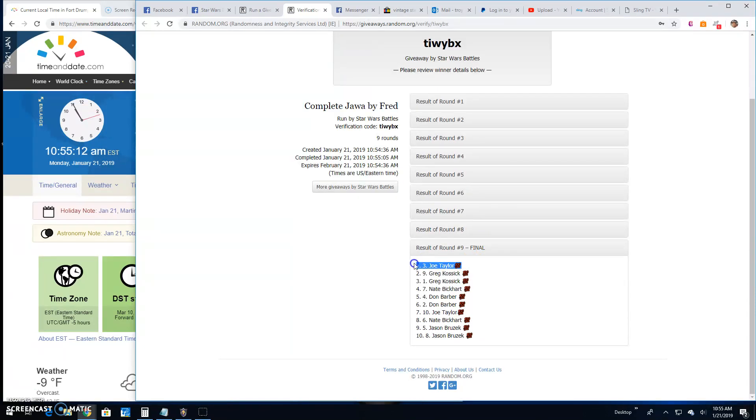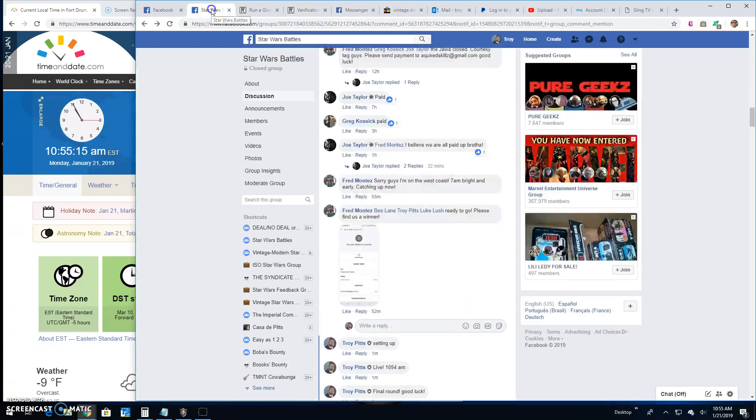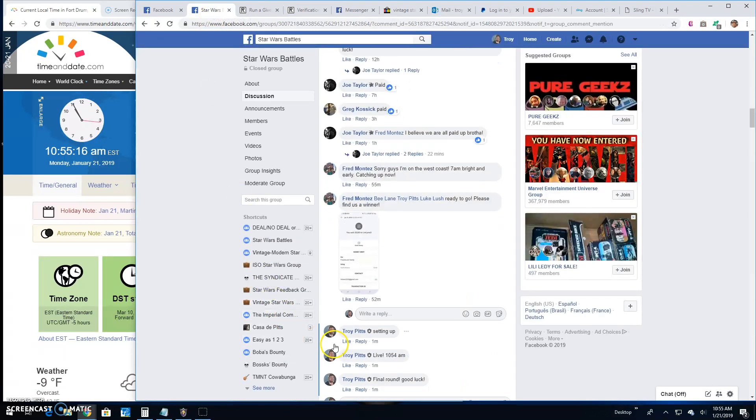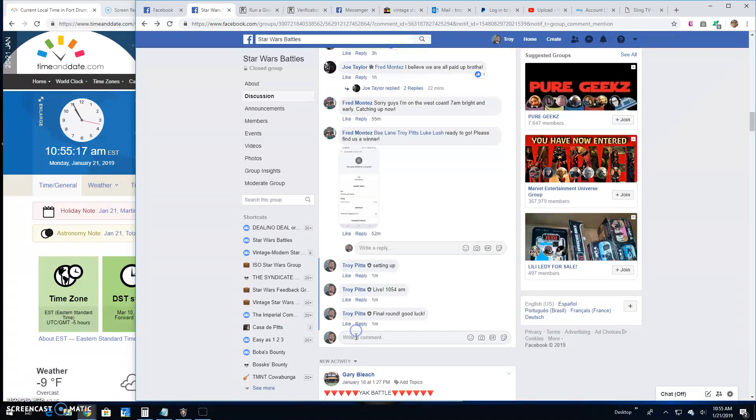TIW YBX. That's your verification code. Round nine line three. That's going to do it, guys.